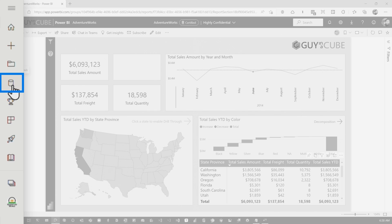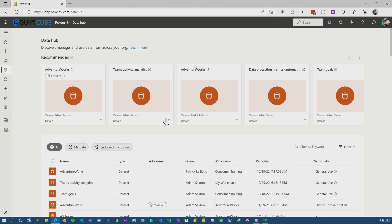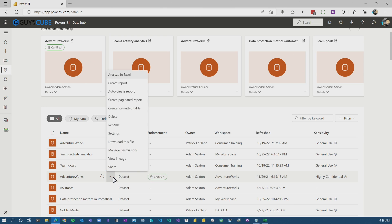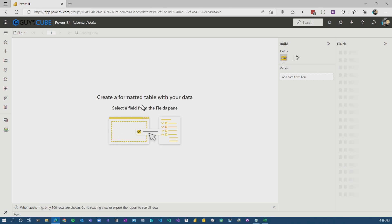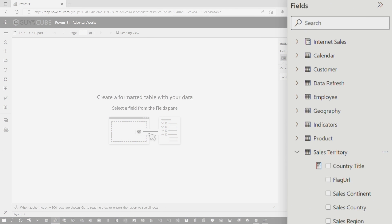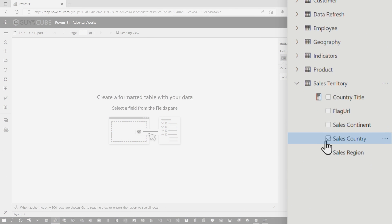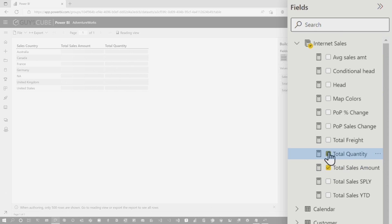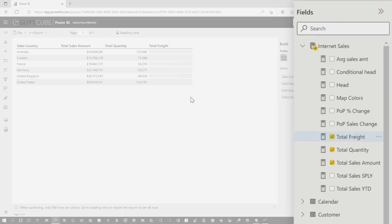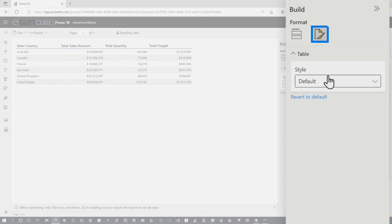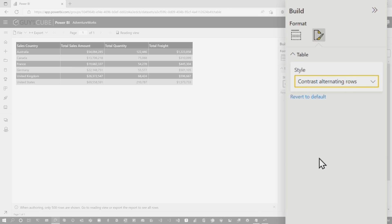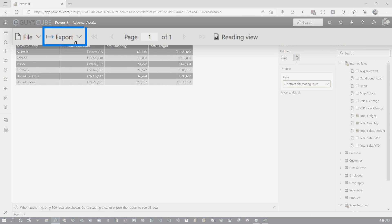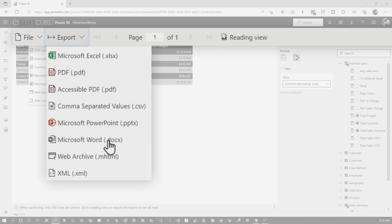I'm going to go to this Data Hub thing. I don't know if you played around with this. This thing's pretty cool. Data Hub comes up. Look at all these things. So now let's go ahead and I'm going to pick my certified adventure works. And when I go to the ellipsis, you're going to see an option here. It says create formatted table. Realistically, this is a paginated report, but it's all done through the UI. So you don't need to learn another tool. And I can go ahead and just add certain things in here. I can say, Hey, I want total sales amount. Maybe I also want total quantity and total freight. And then you can break things down and change some of the items. Maybe I want to do contrast alternating rows, and then you can go and export it to a bunch of options.